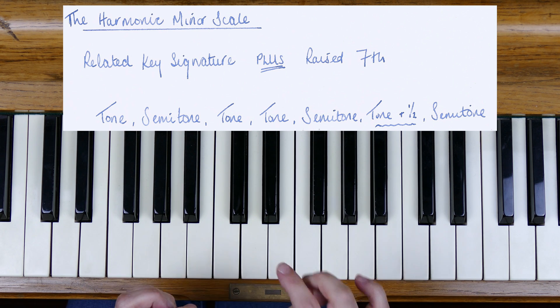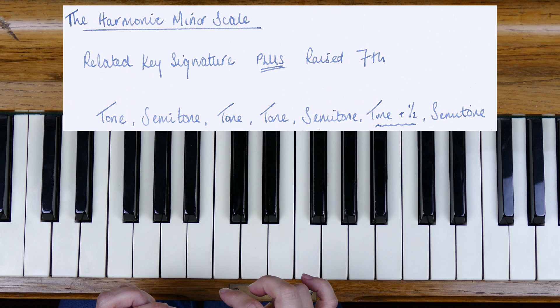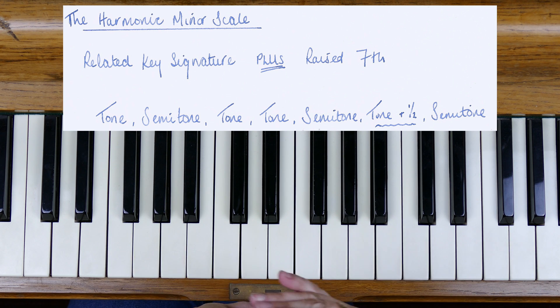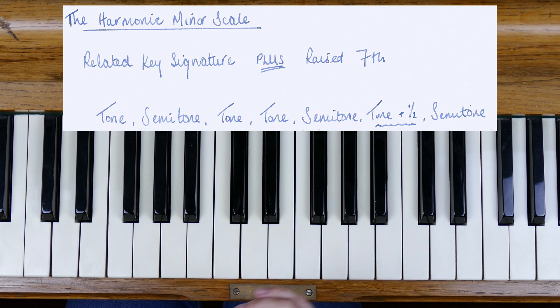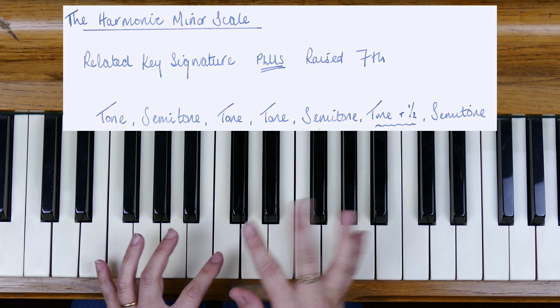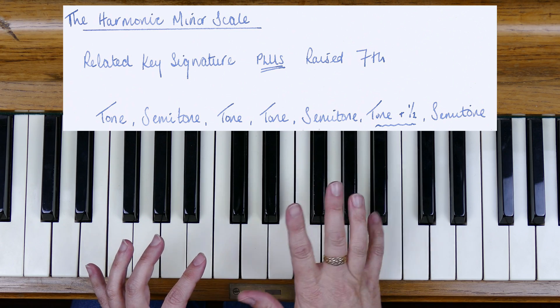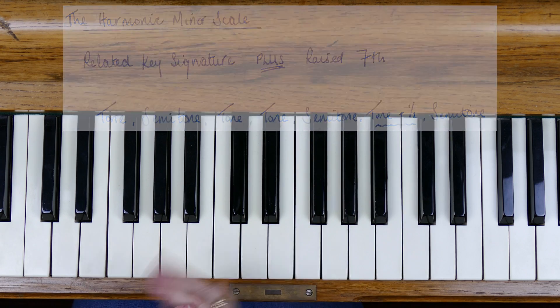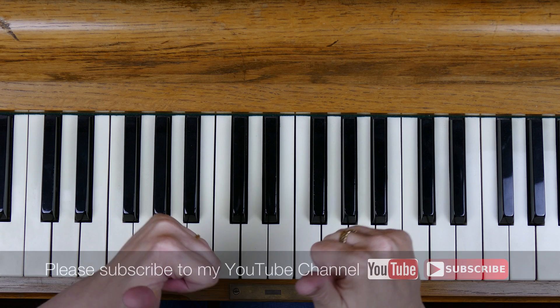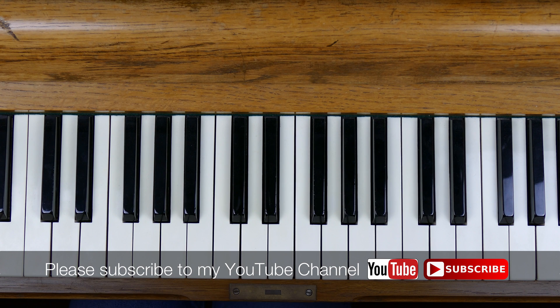However, I think it's easy to understand if you can get behind the theory of it and grasp that it's the key signature of the related key plus the raised seventh. Just those two simple steps and that's it, you've got it.